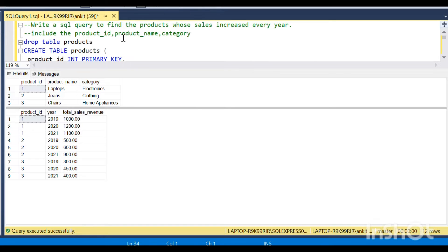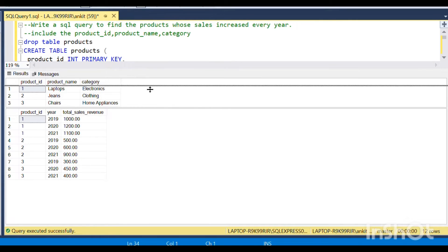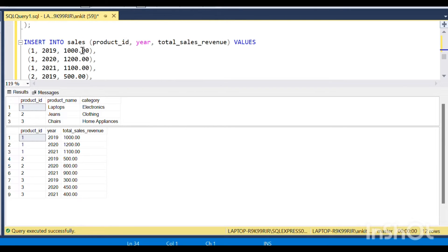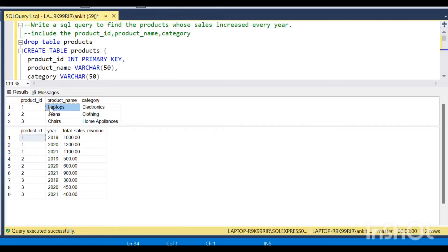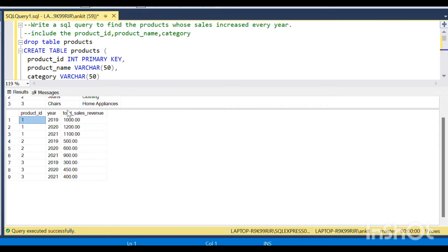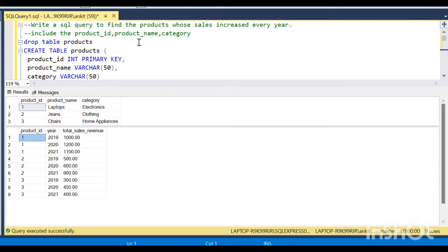Hello, welcome to Code Con. I am here with another interview question that was asked by Deloitte. The question is very straightforward and simple: we are given two tables, one is a product table and another is a sales table.